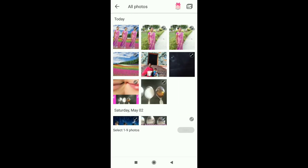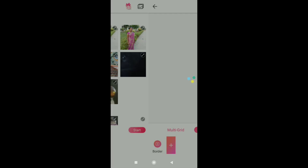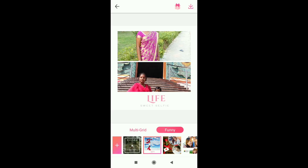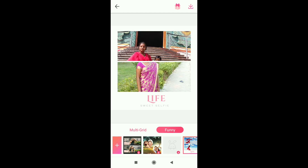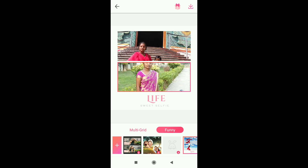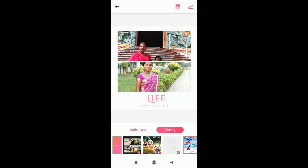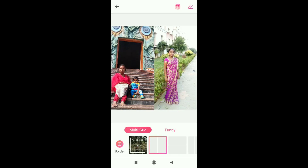Click on the Collage button. Select 4 photos. Select multi-grid or funny. I'll click on the first option.